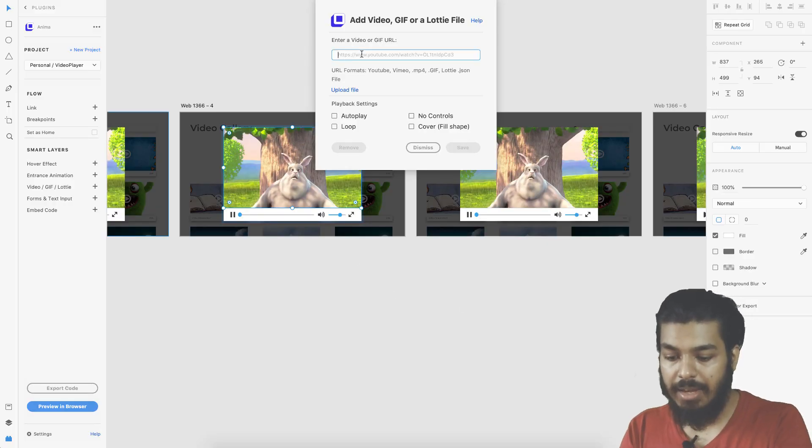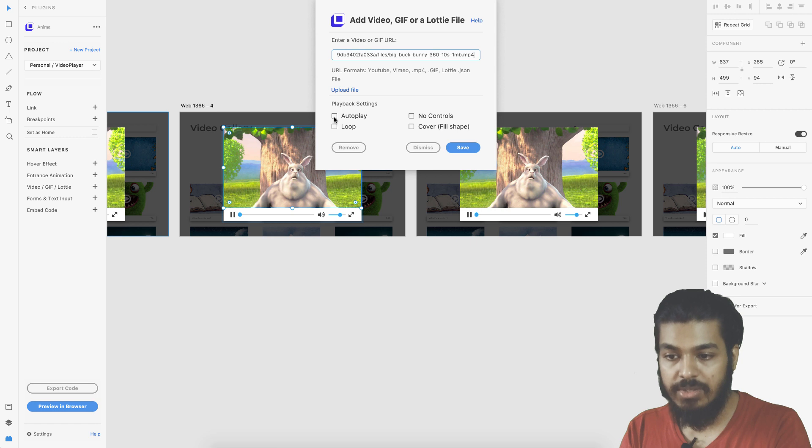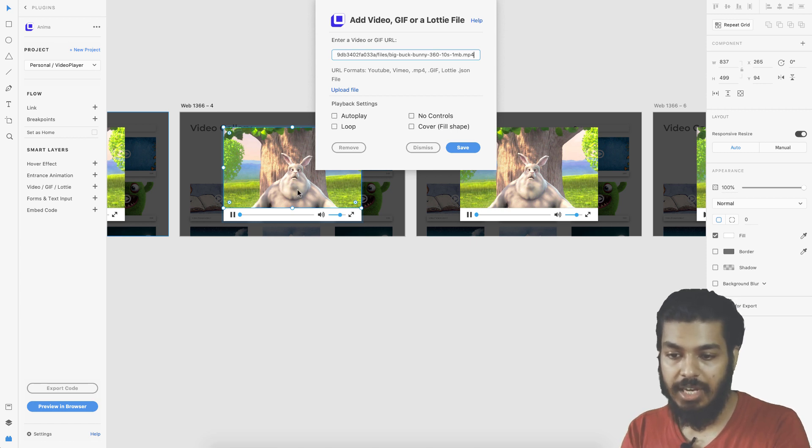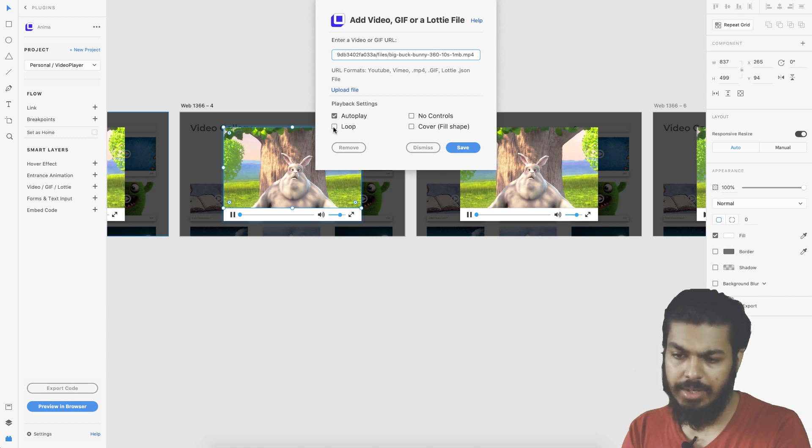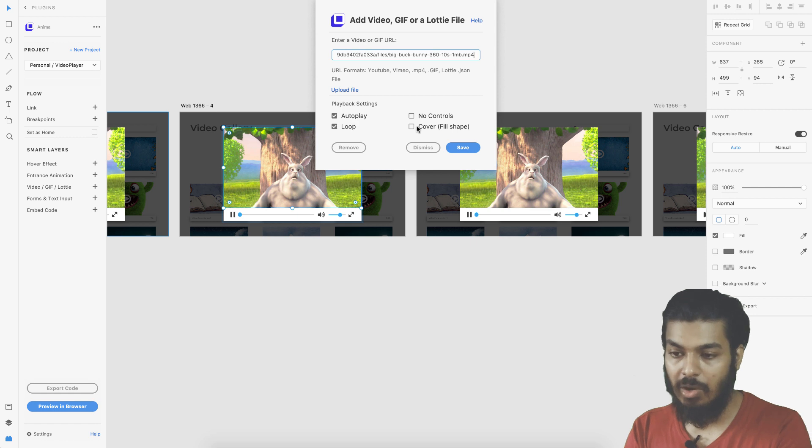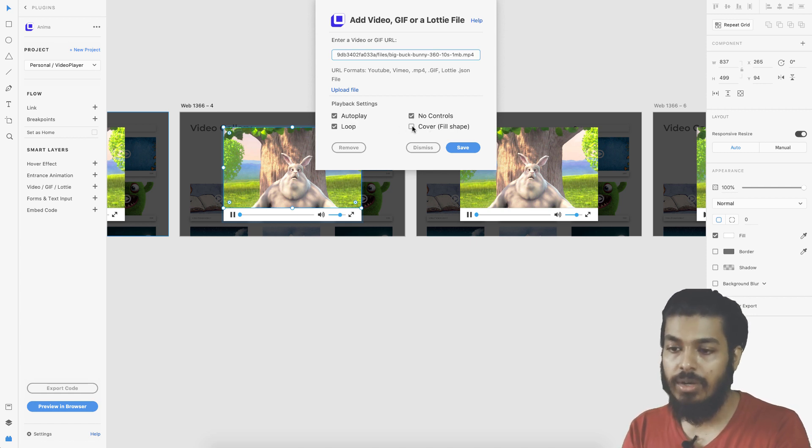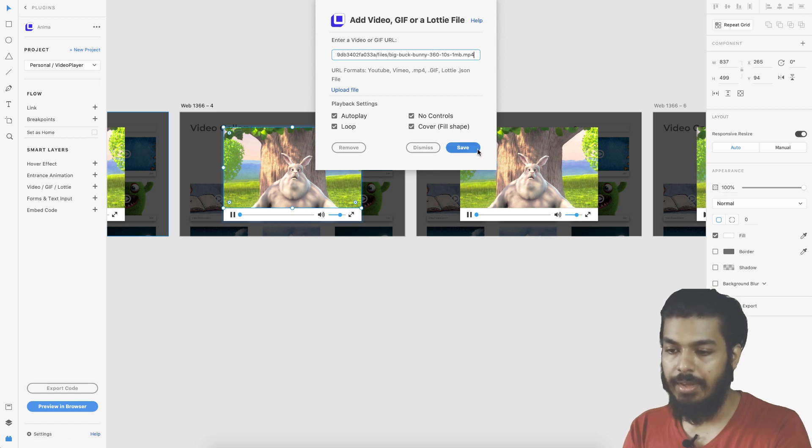I come back here and insert the link. We need an autoplay option selected because during the animation you don't want to click a play button. Loop is also a better option. I don't need any controls and I want everything to fill the screen. I go for a cover fill and do a save.